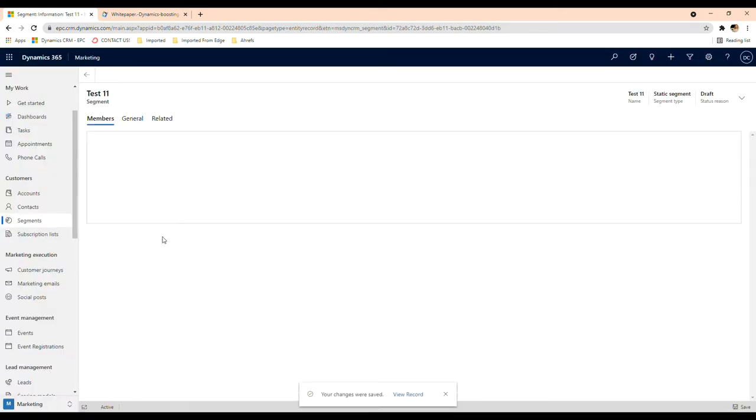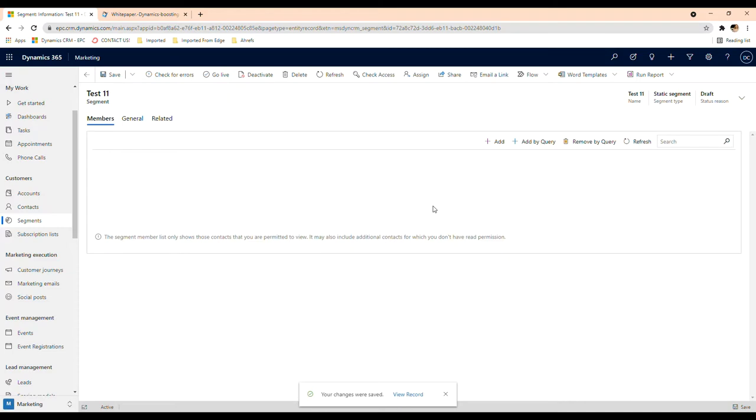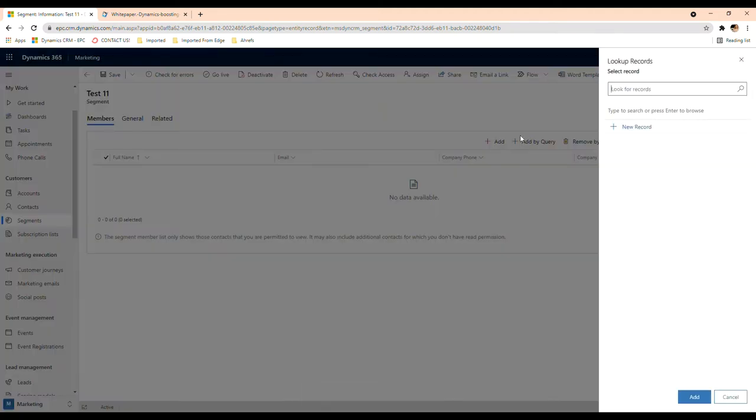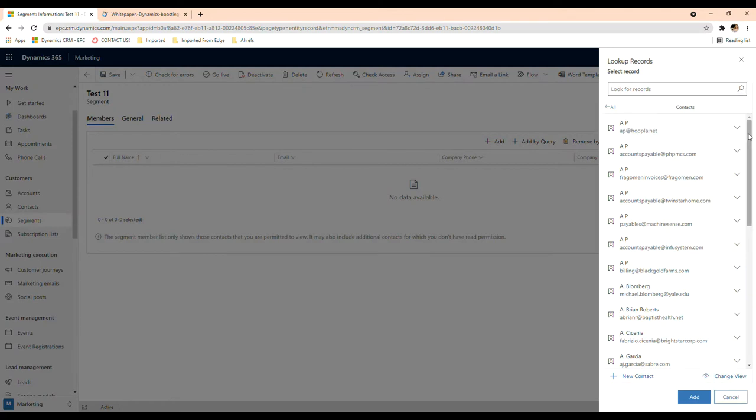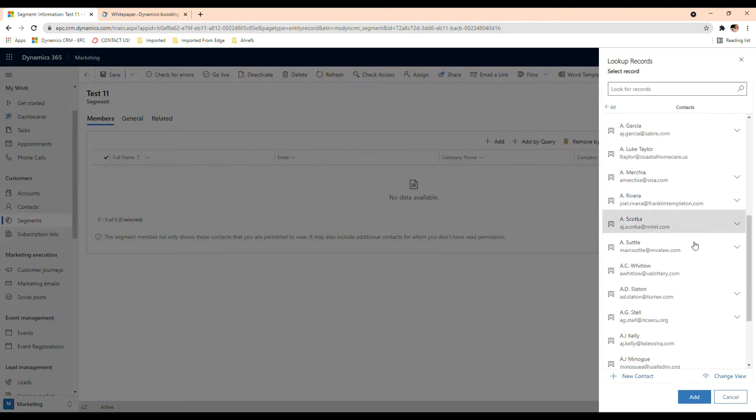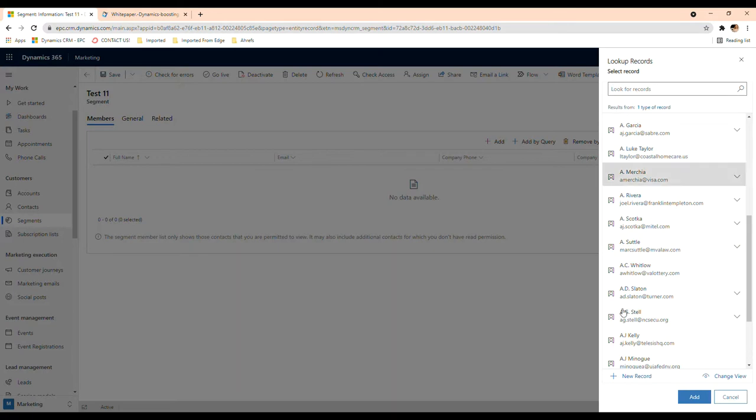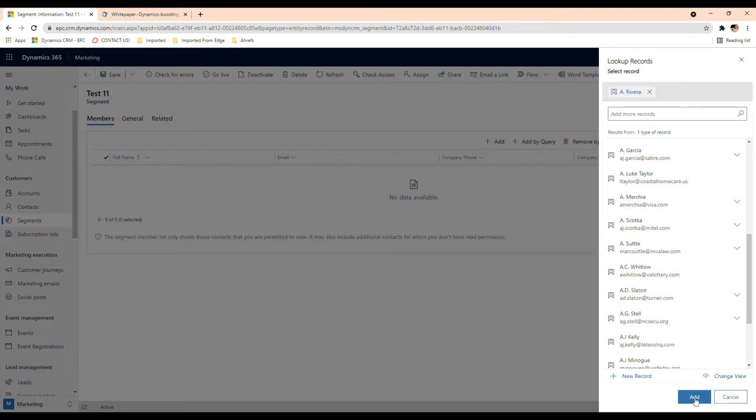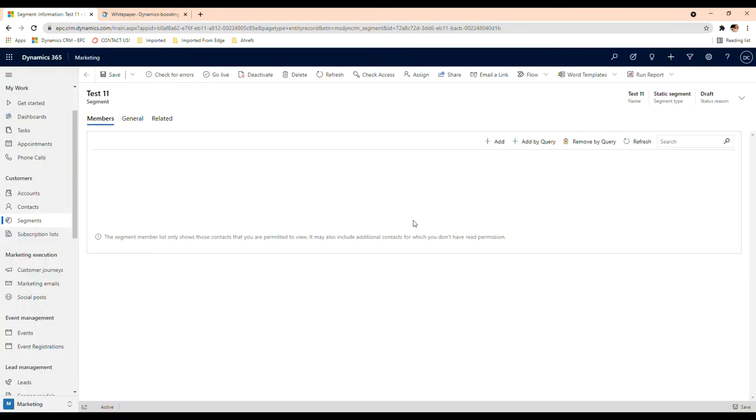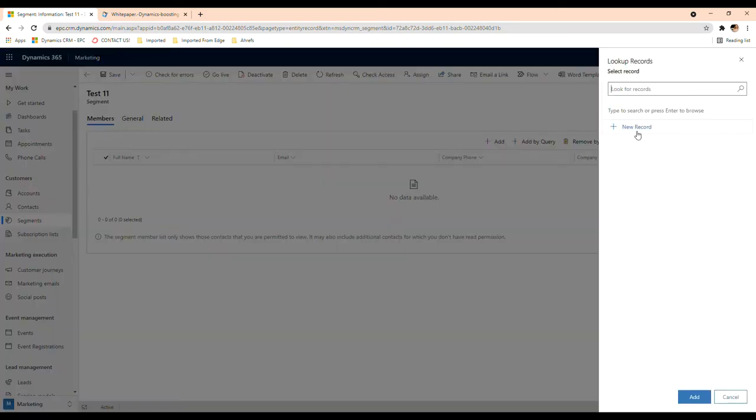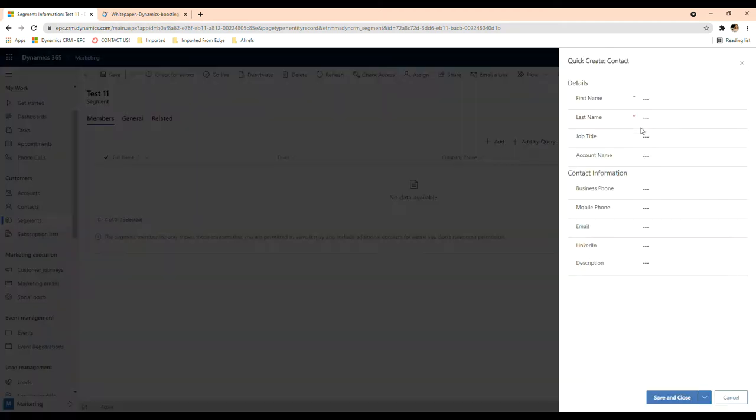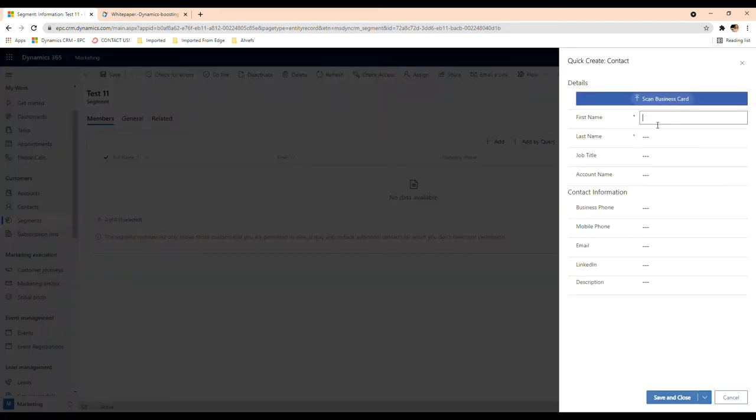And then you're going to come in here and you're going to have two options. Basically you can add just in here kind of one by one, so you can look in your records. If you have here, these are the contacts that we have in our CRM and you can select one and add it here, or you can go in here and add a new record. So you would add the contact here and then add it, save and then add it.